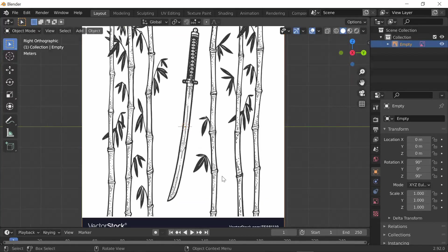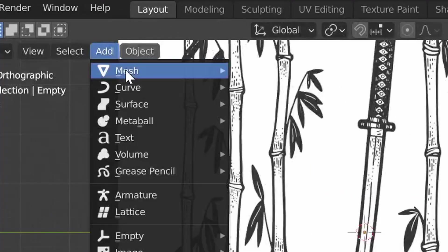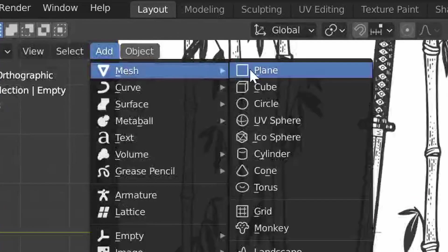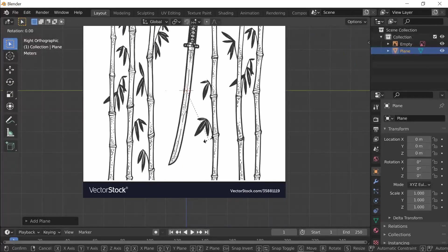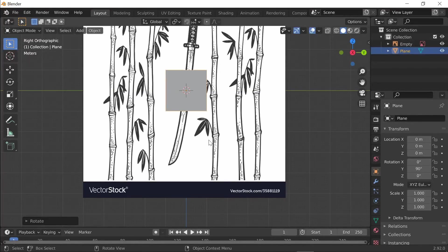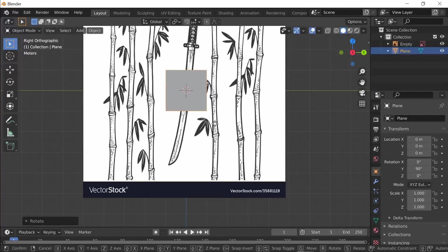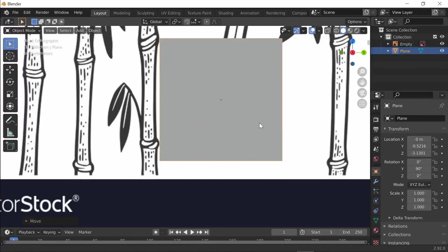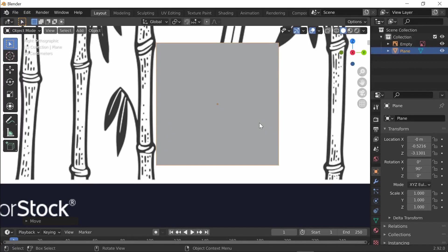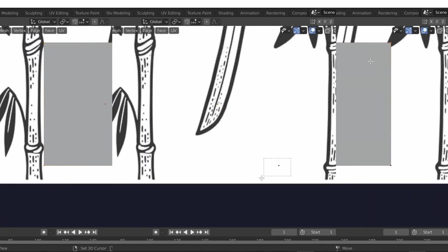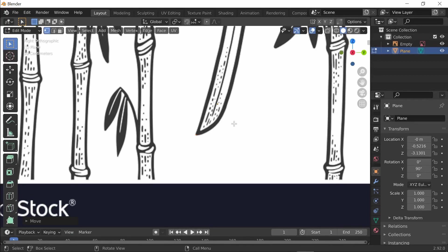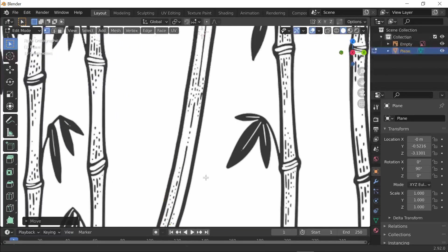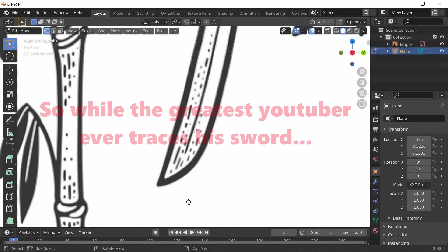The first thing you want to do is add a mesh plane and rotate this on the Y-axis 90 degrees so it will be facing you. Move it down to the edge of the sword. Now go into edit mode and delete all the other vertices, leaving only one. Now with this one vertex, you need to trace around the whole entire sword. You can do this just by extruding the vertices.